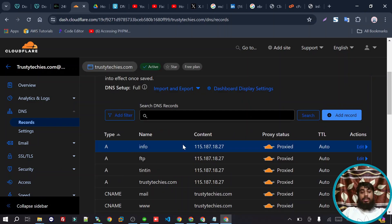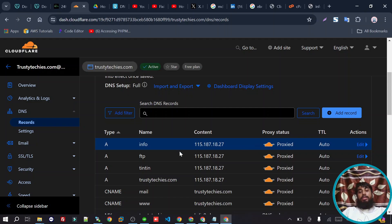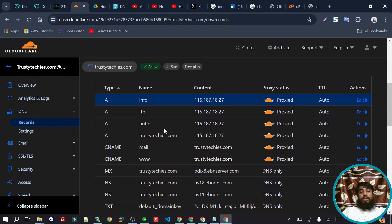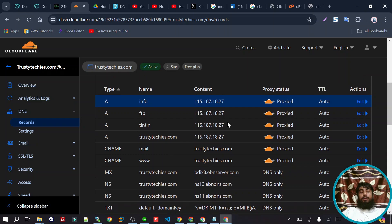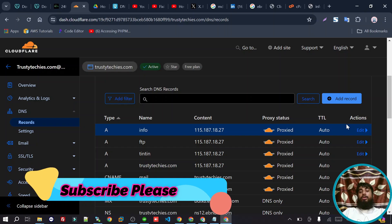We need to configure the proxy settings for Cloudflare and adjust the record options as needed.